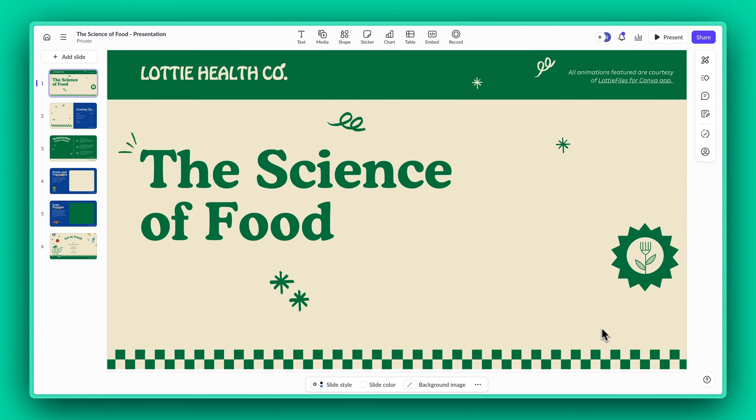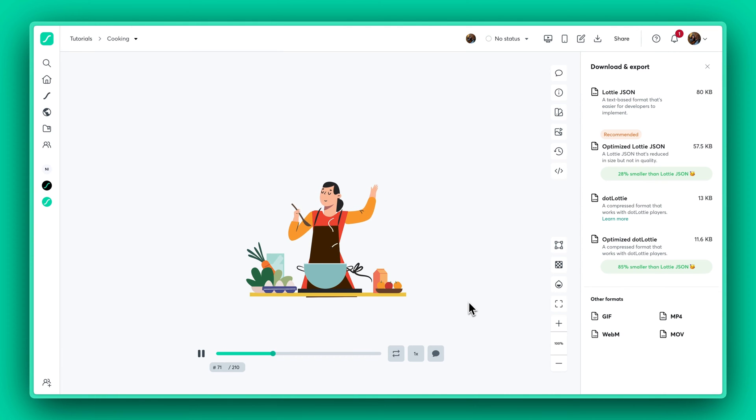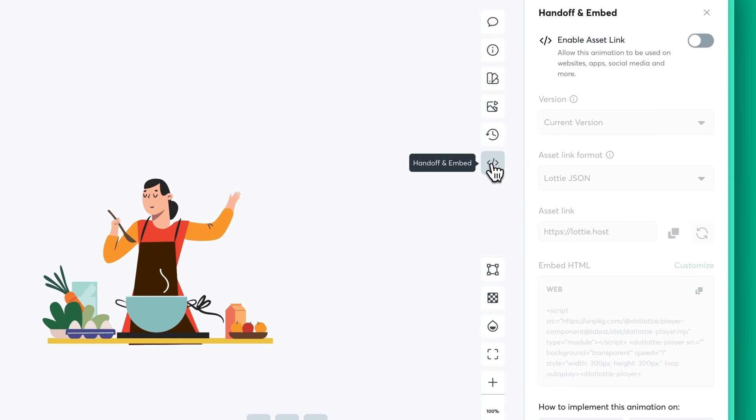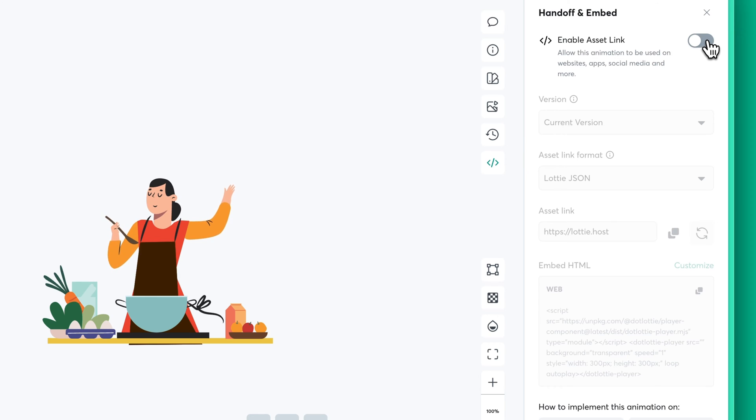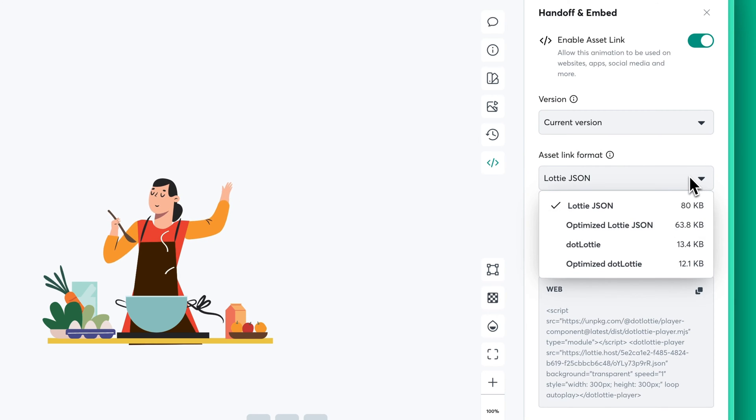First, head over to your Lottie Files workspace and select the Lottie that you want to add. Now click on the handoff and embed icon, toggle on the asset link, and choose .Lottie for faster loading speed.